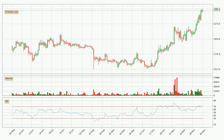Looking at the daily relative strength index, the current daily RSI of 73 is located in the upper region, meaning that the price is being overbought and we can expect a pullback or for the price to remain on track for some time.